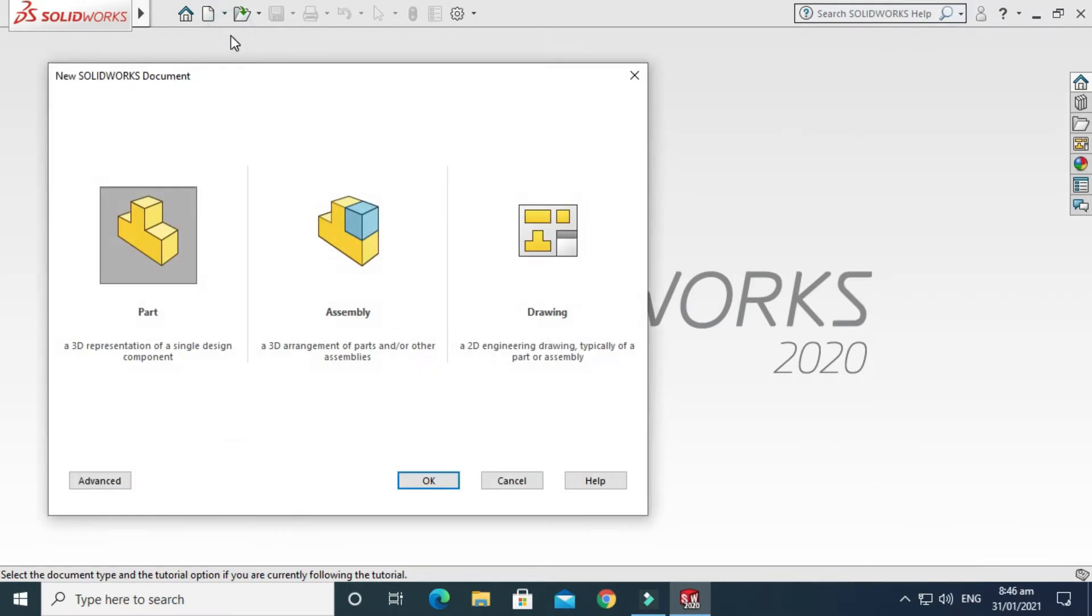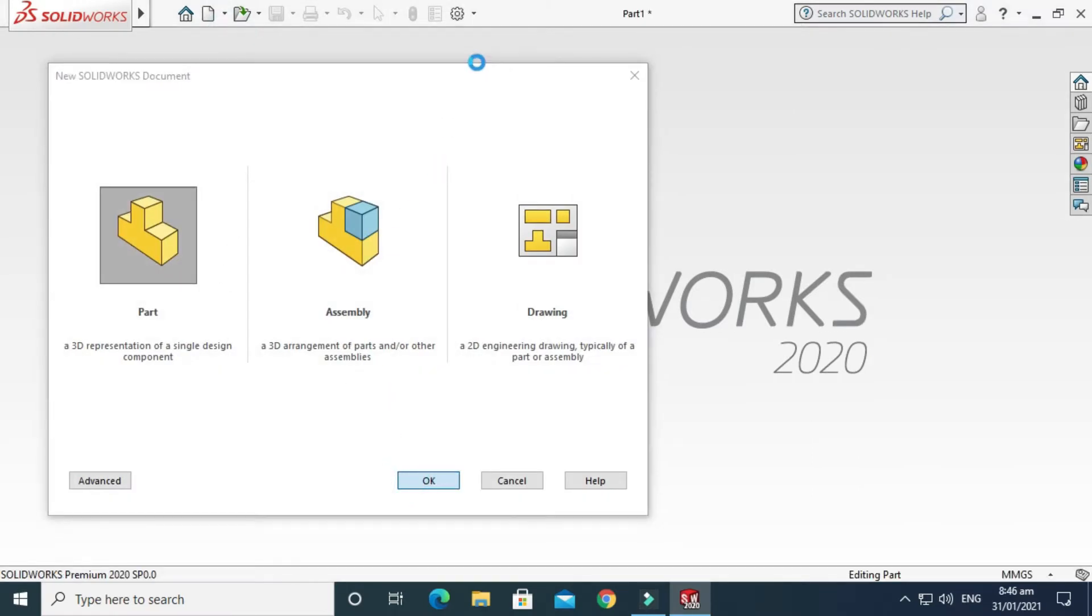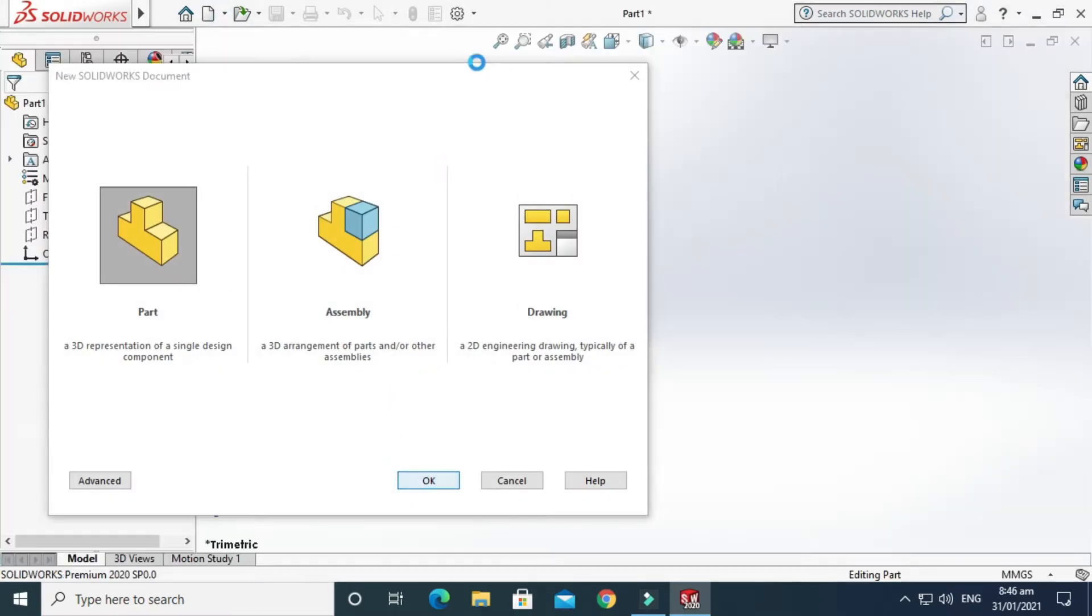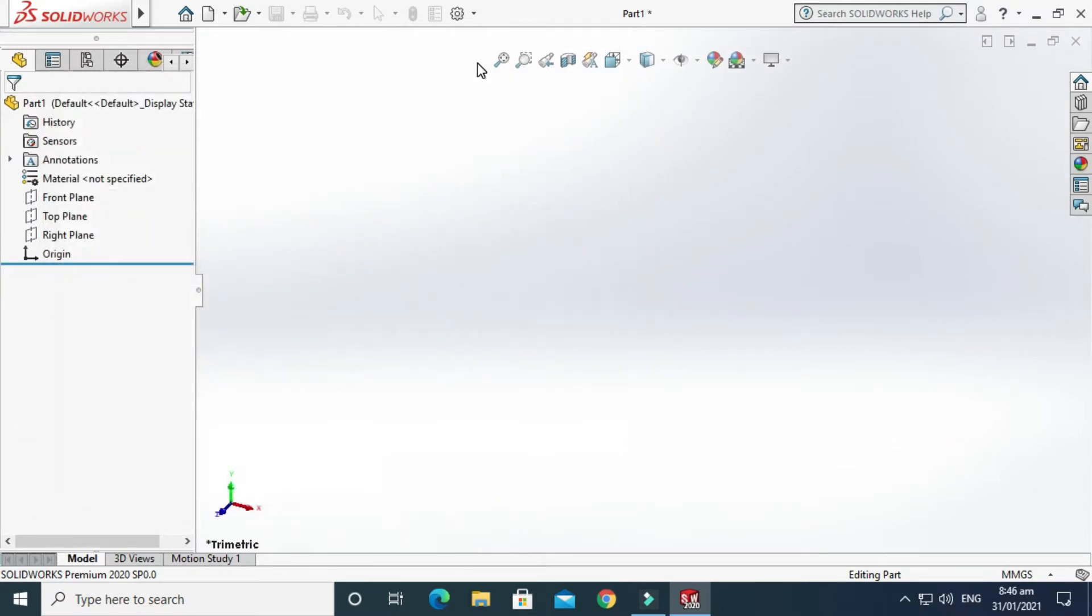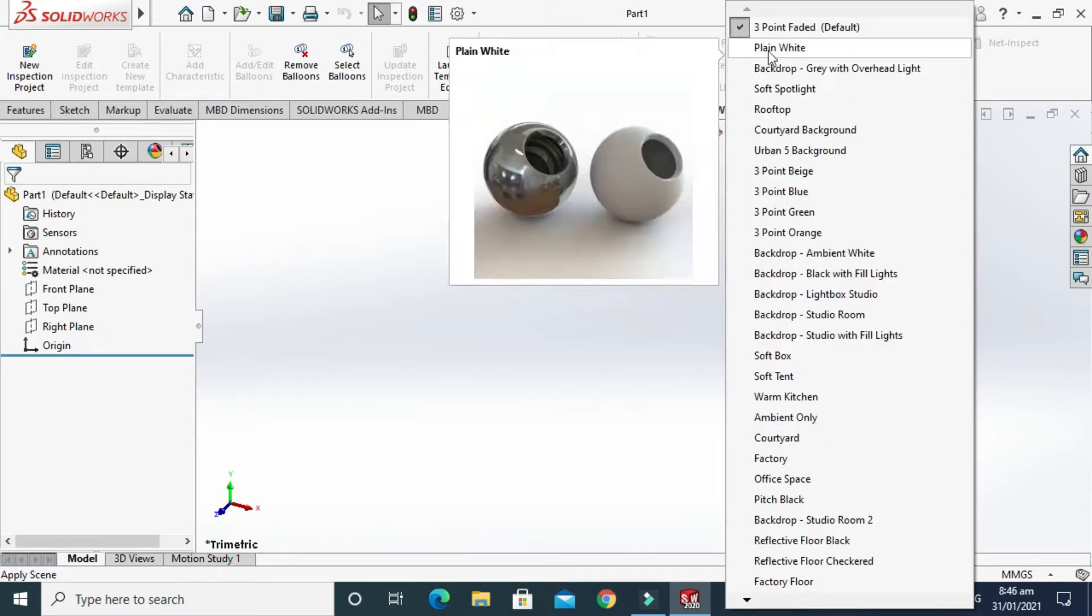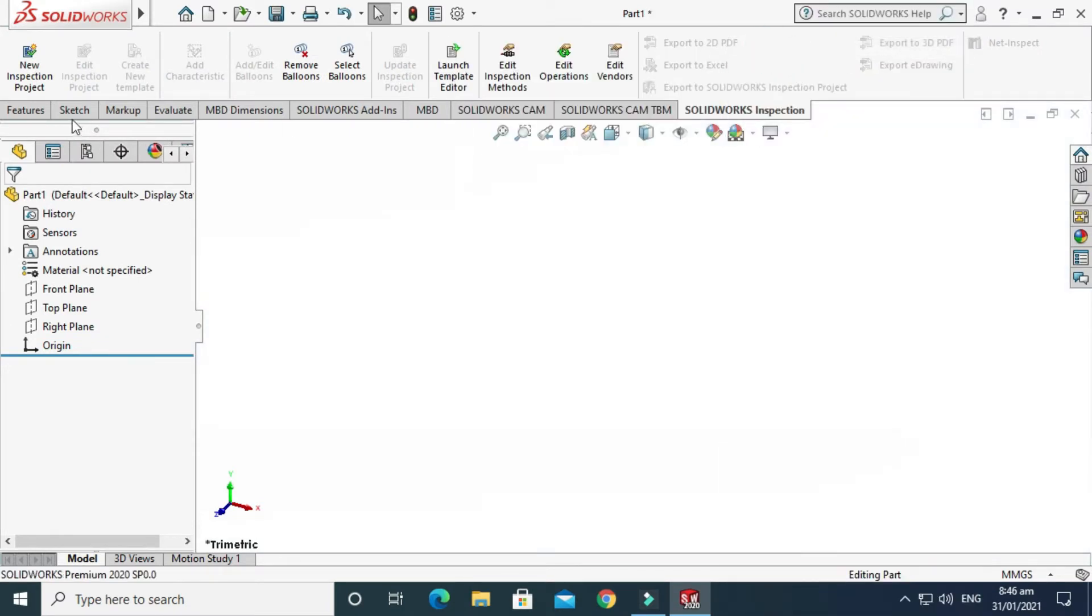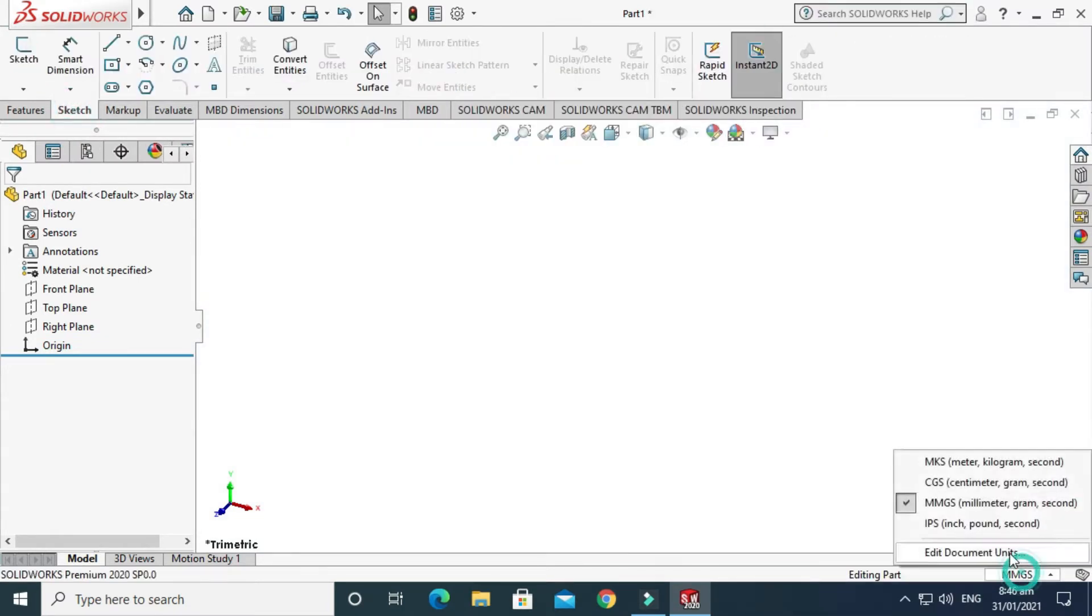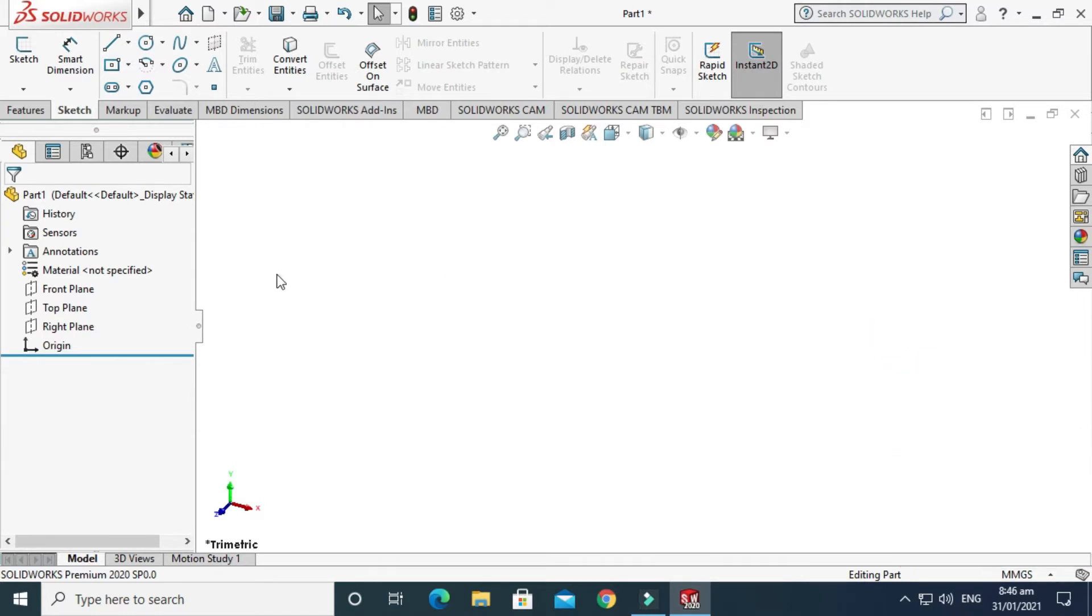Just go to New and select Part and press OK. Now we are in the SolidWorks interface. I'll change the background to plain white.